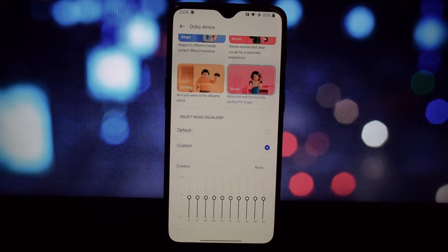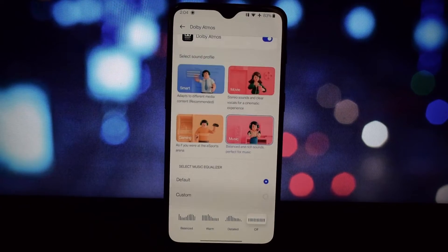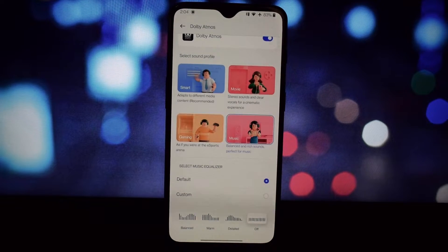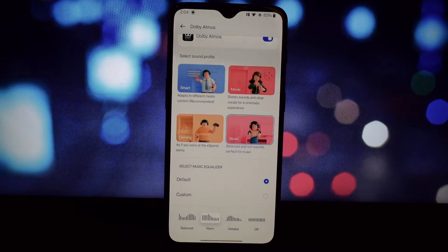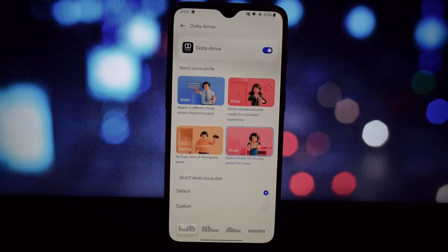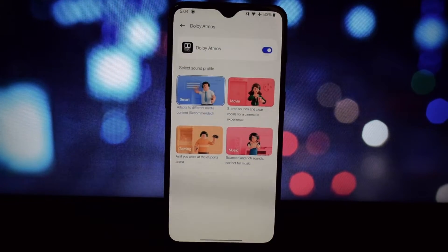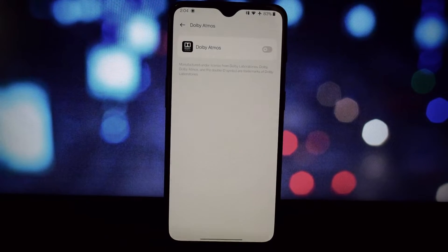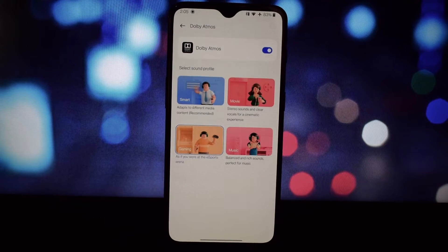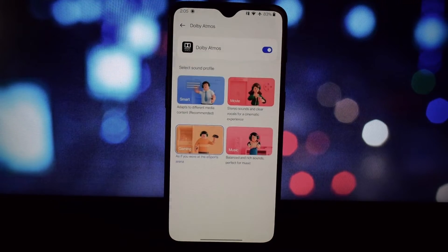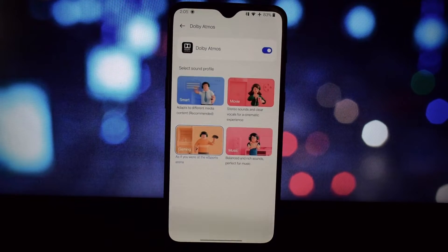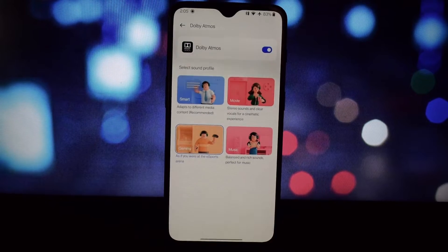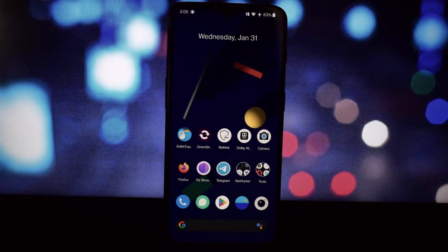Time to put Dolby Atmos to the test. Fire up your favorite music streaming app, a movie with a killer soundtrack, or a graphically intense game. Listen closely for the difference — you should notice a wider sound stage, clearer separation of instruments and vocals, and a more immersive overall experience.